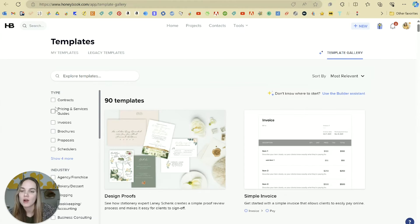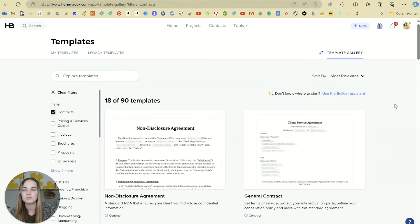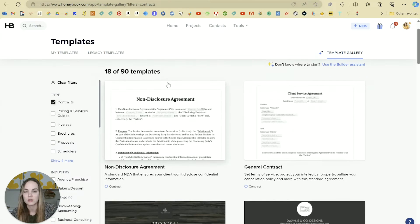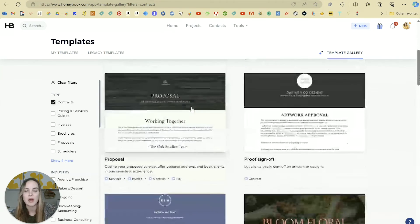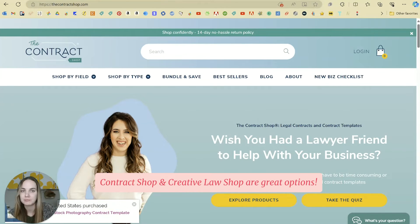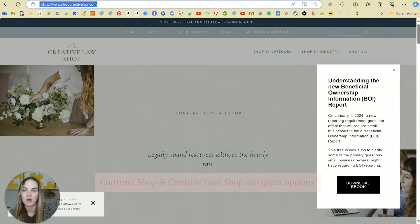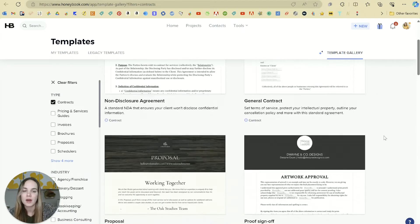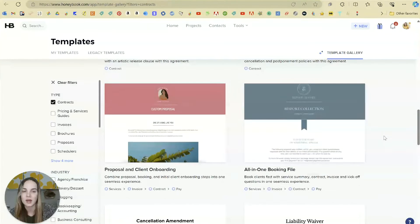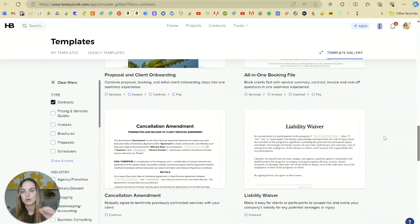All of these templates are legally looked over by lawyers. I find them to be slightly less customizable to my specific work, but there are pieces in here that I use occasionally — like a non-disclosure agreement, a proof sign-off, certain things like that. You can absolutely start with some of these, but if you are a creative entrepreneur, I like the Contract Shop as well as the Creative Law Shop. I'll link both those below for you. They're a little bit more customizable and specific to your different industries.